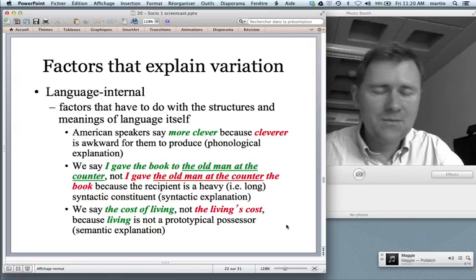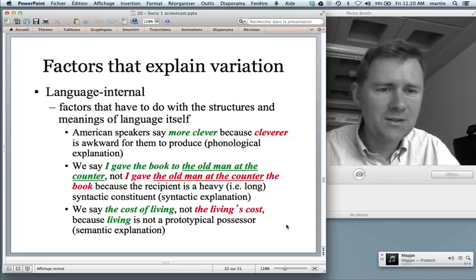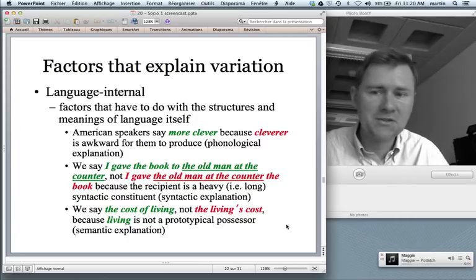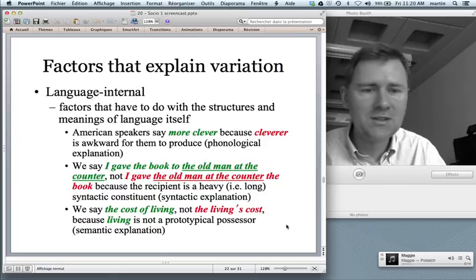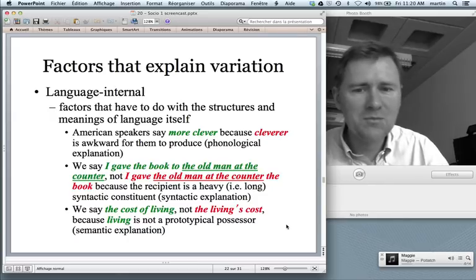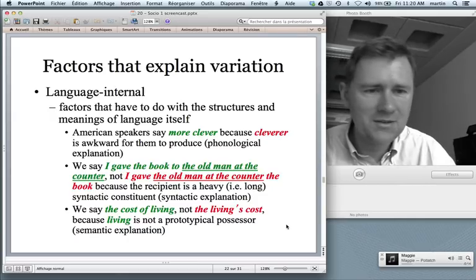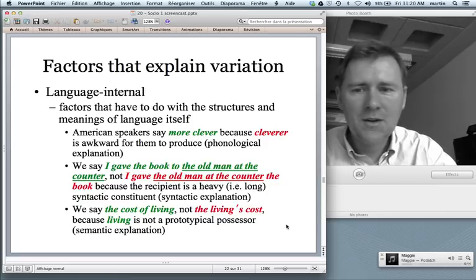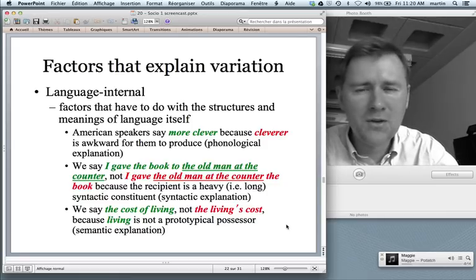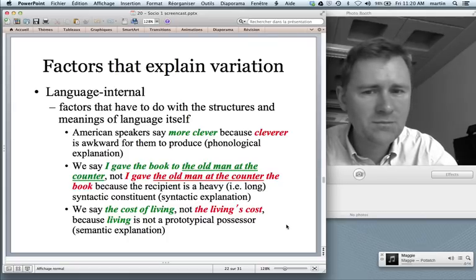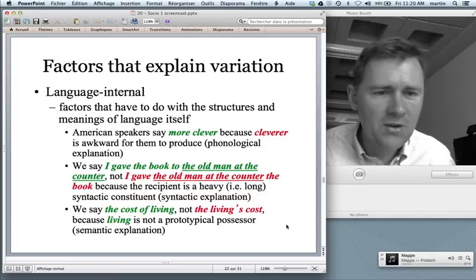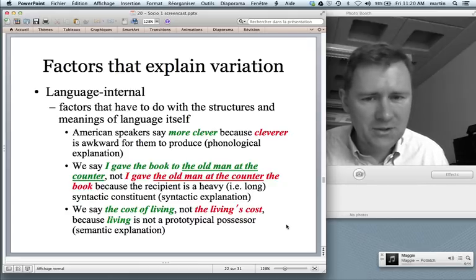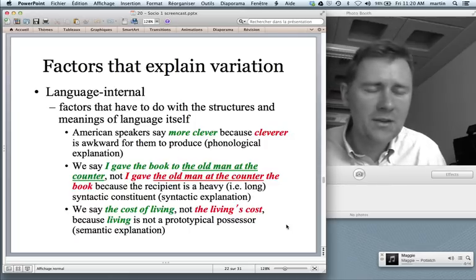There are certain factors that explain language variation, and there are two broad types: language-internal factors and language-external factors. Language-internal factors have to do with the structures and meanings of language itself. Coming back to the variable of 'prouder' versus 'more proud' — an American speaker will probably form the comparative of 'clever' as 'more clever'. Why? Because if they say 'cleverer', that sounds like they had a potato in their mouth — it's phonologically awkward, so they opt for 'more clever'.